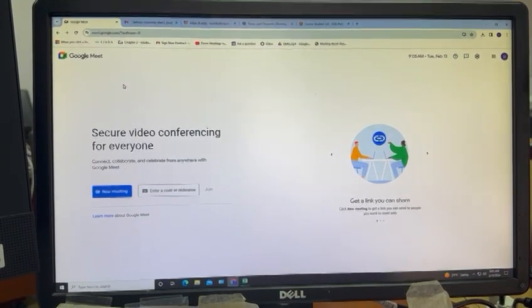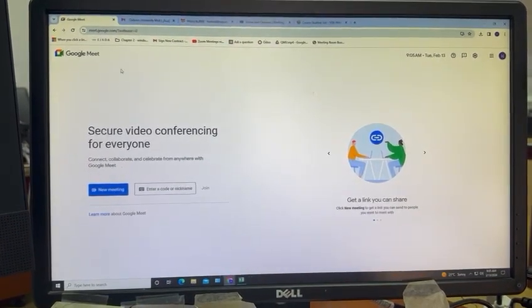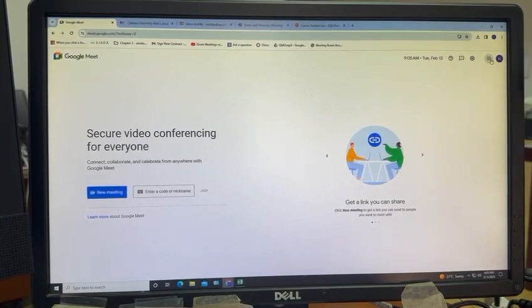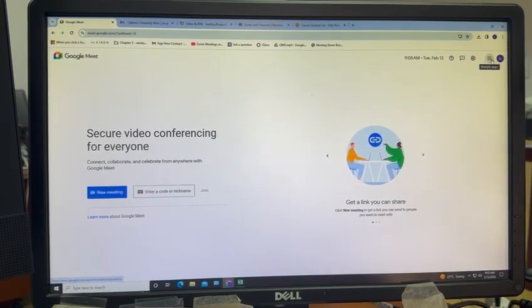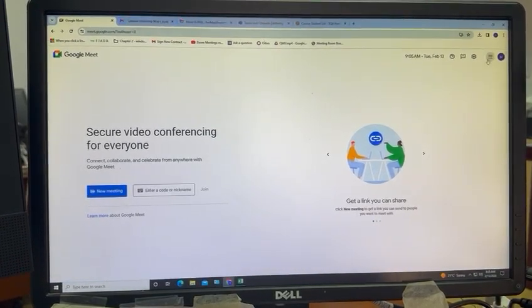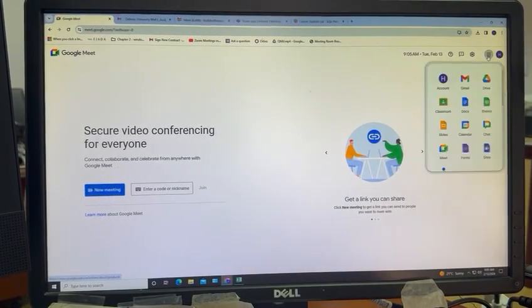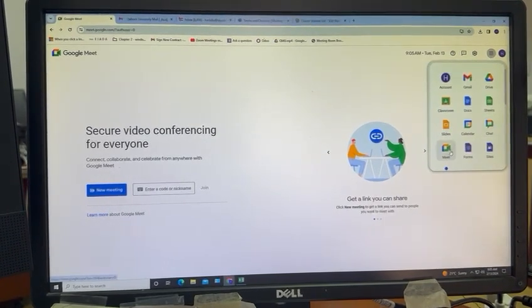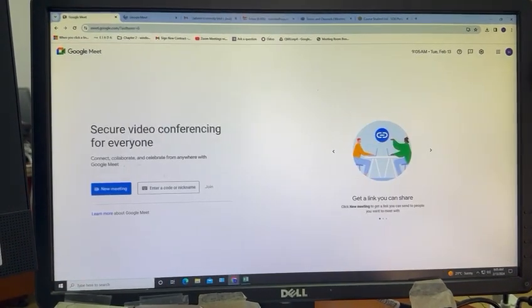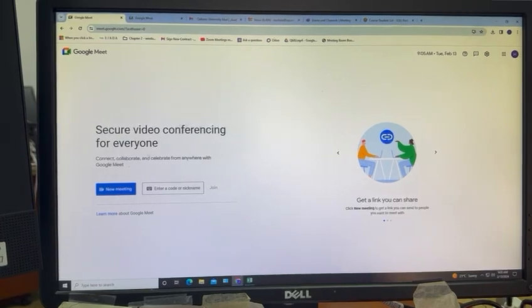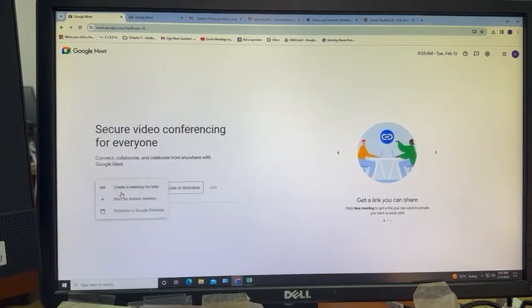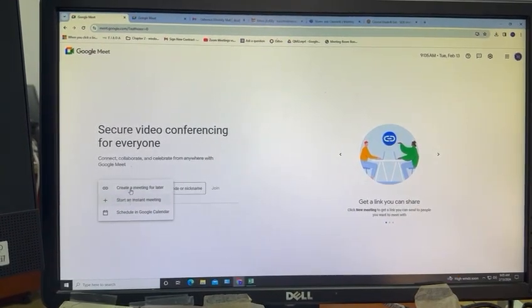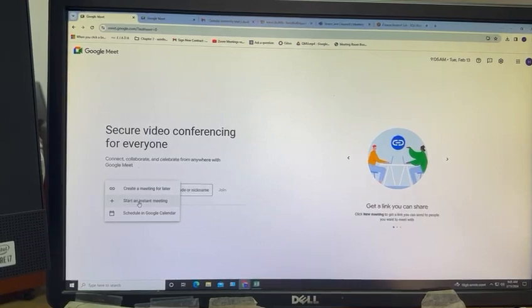In case you don't have a Google Classroom set up, you can sign into your Esquivu mail using Google. Click on the Google Apps icon and select Meet. Once you select Meet, this is the page you'll end up on. You can click on New Meeting to either schedule a meeting for later or start an instant meeting.